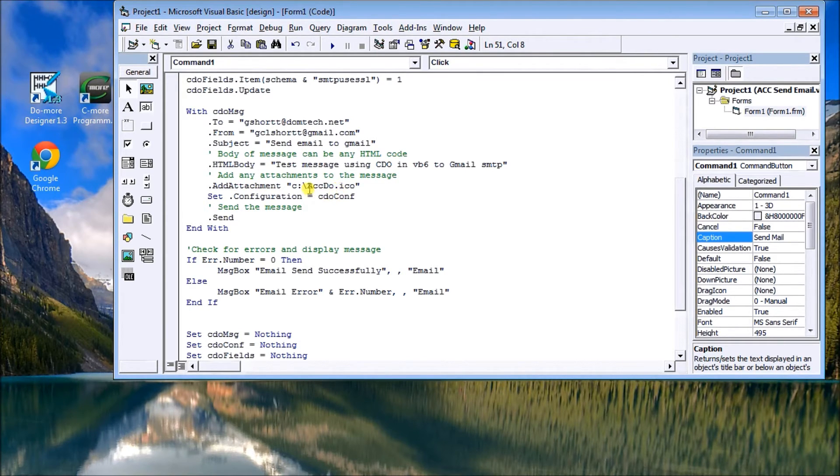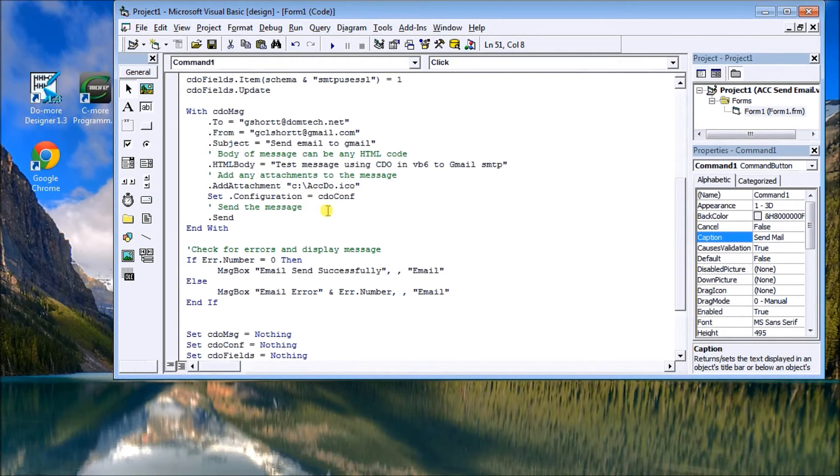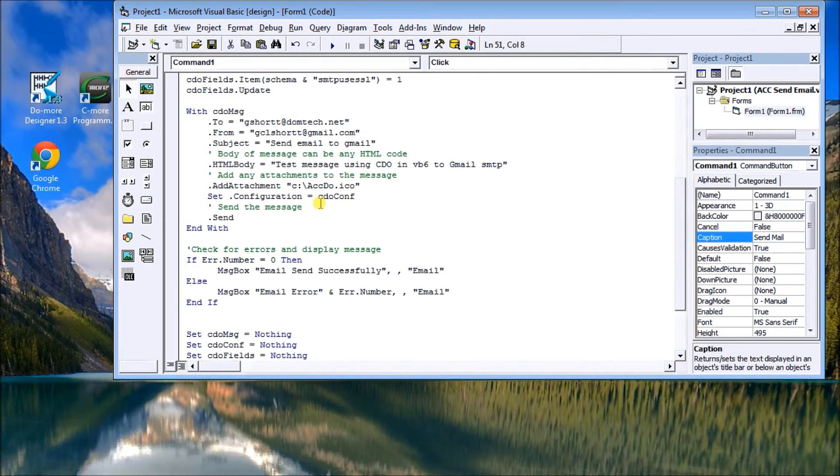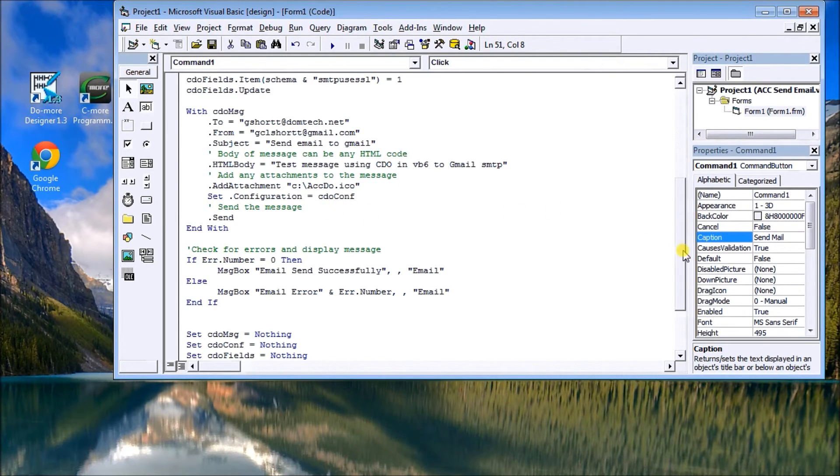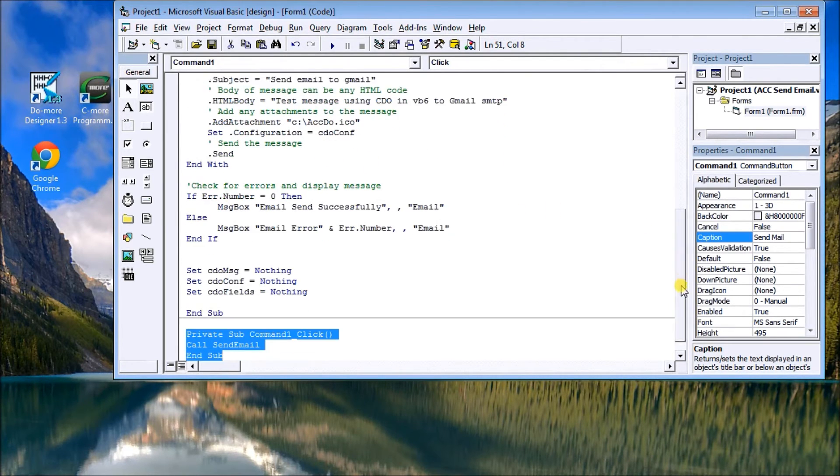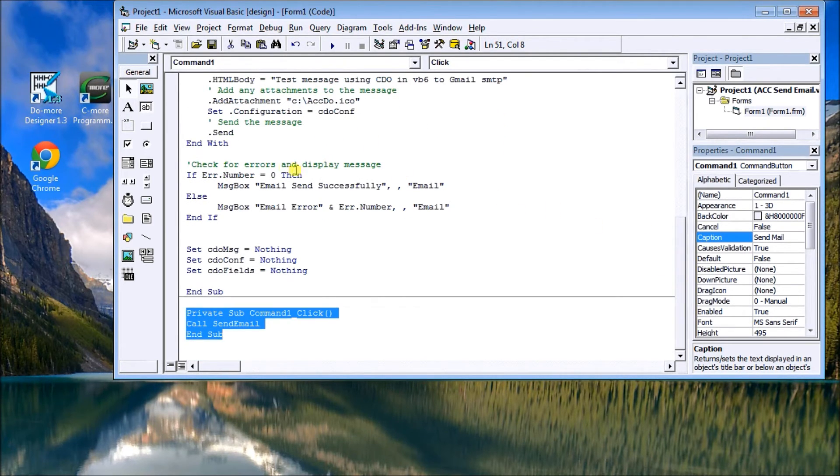And then you can also attach objects. So we can add attachments into this and put them right there. In this case here I'm just adding the ACC icon.